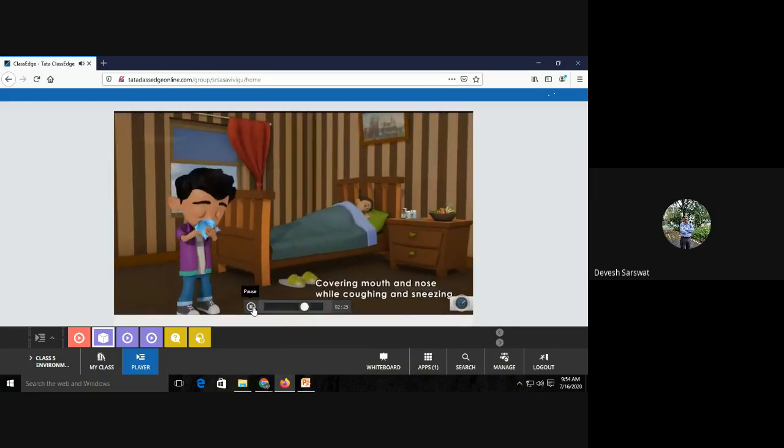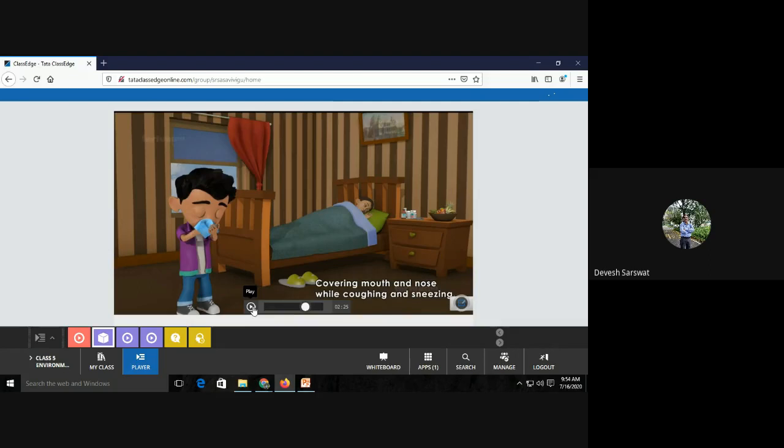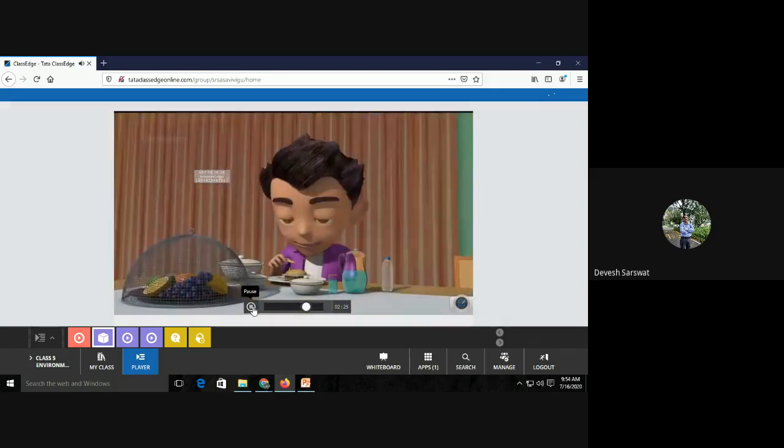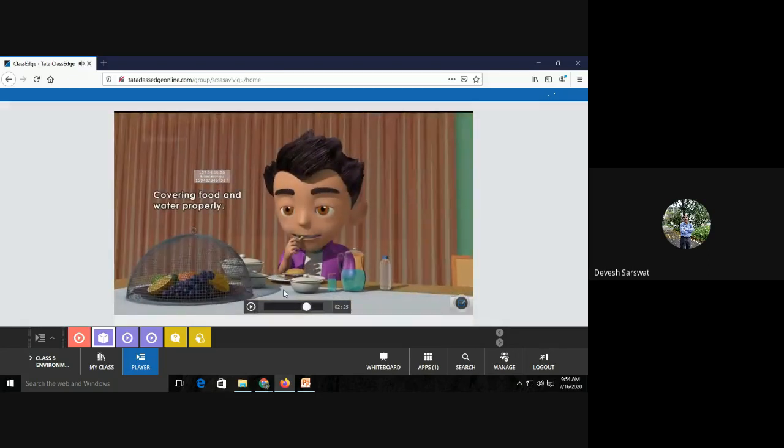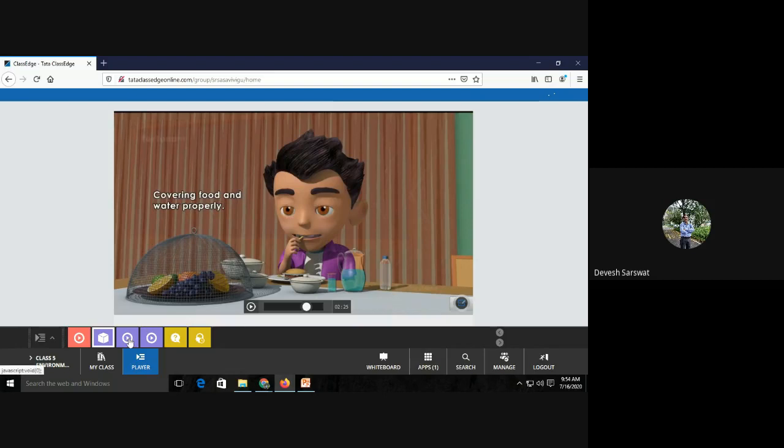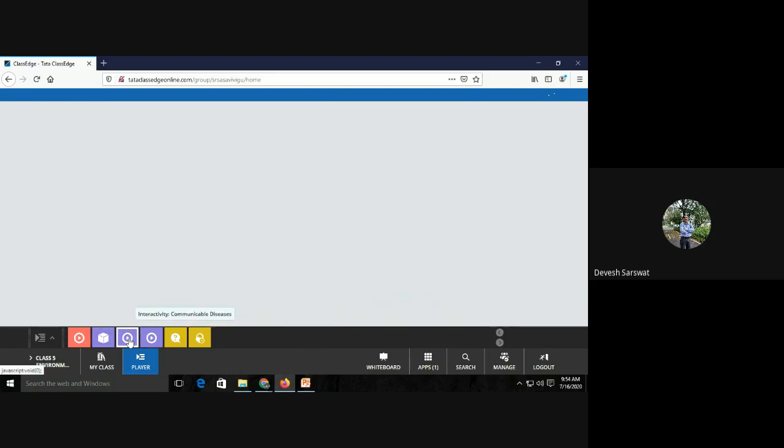Covering mouth and nose while coughing and sneezing. Always use your own hanky or use a mask and cover your mouth. Whenever you cough or sneeze, use your own hanky. Food should be covered. Otherwise, houseflies may spread disease and we may suffer from some other disease. So it is a very nice habit to eat fresh food and cooked food should be covered, especially fruits also.